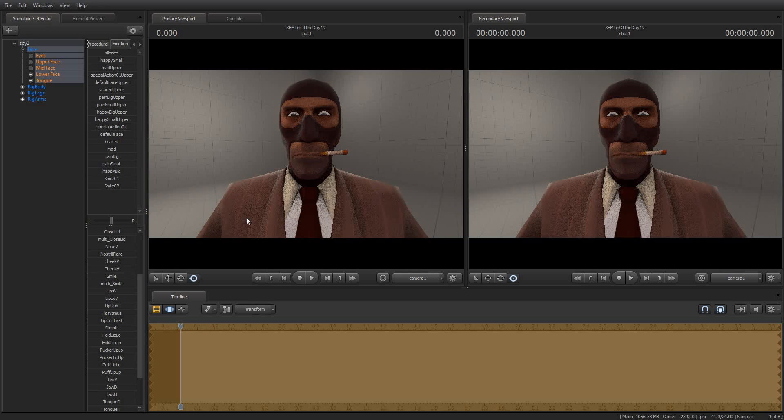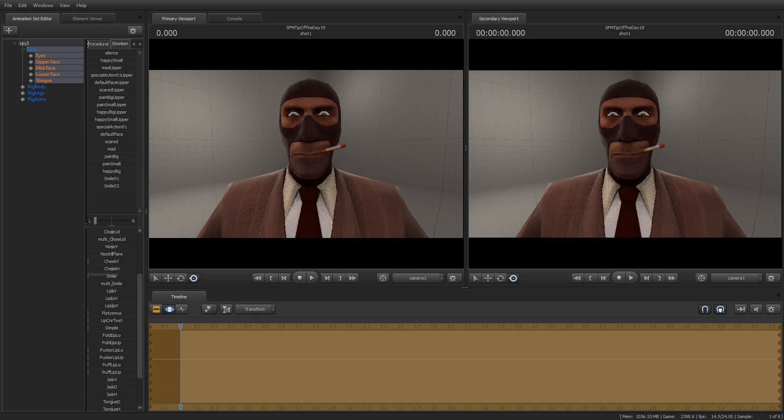Okay, so if I go here and I drag this all the way to the left and then grab the Smile preset and drag it over, you see only the top half of the thing fills up and only one half of his face moves.